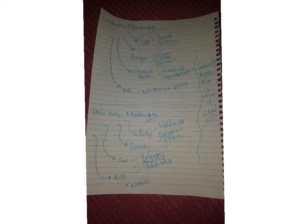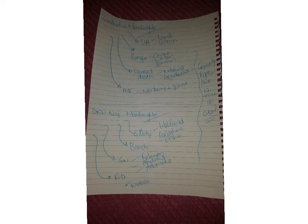Once you finish that then your next paragraph is whether it's caused death. As you can notice there I've just stuck to Mitchell and Goodfellow. You could use drug cases, there's nothing wrong with using drug cases, you could add Kennedy in there.